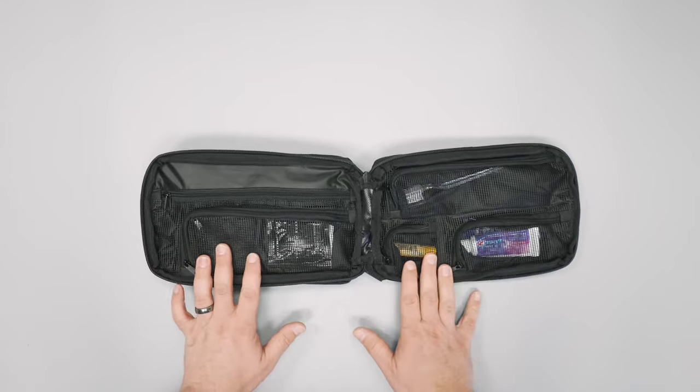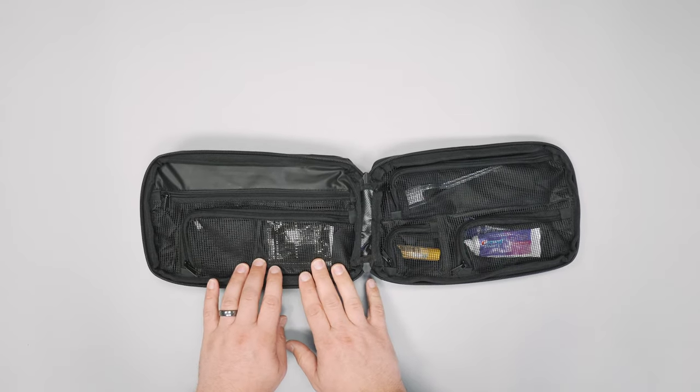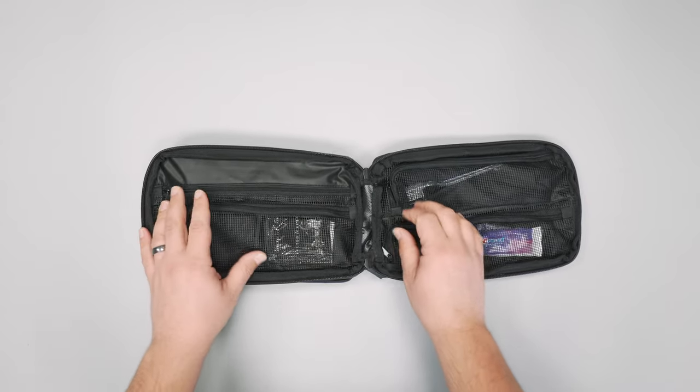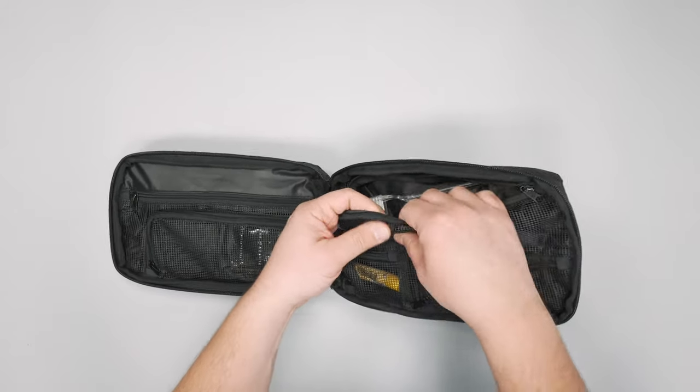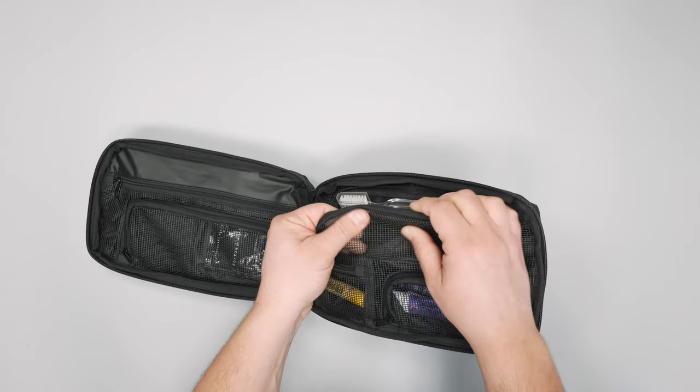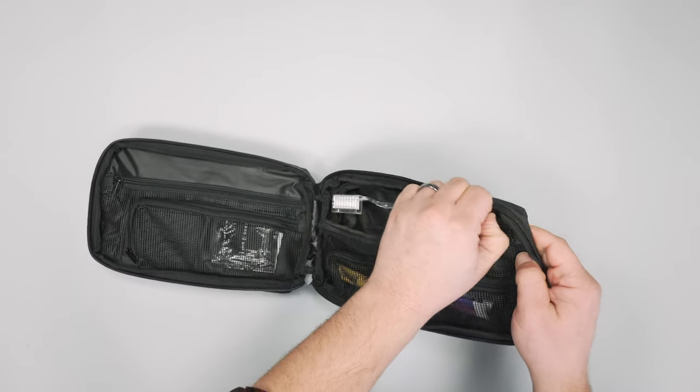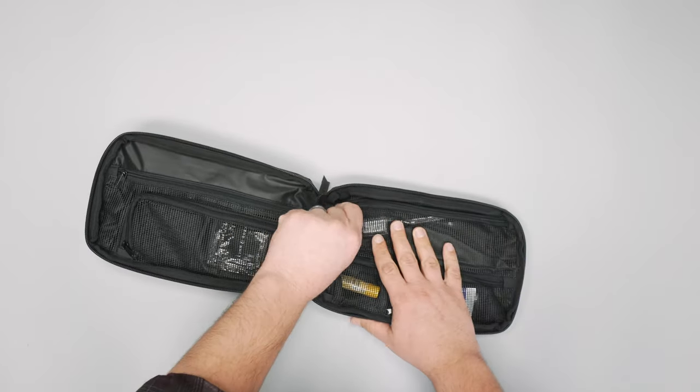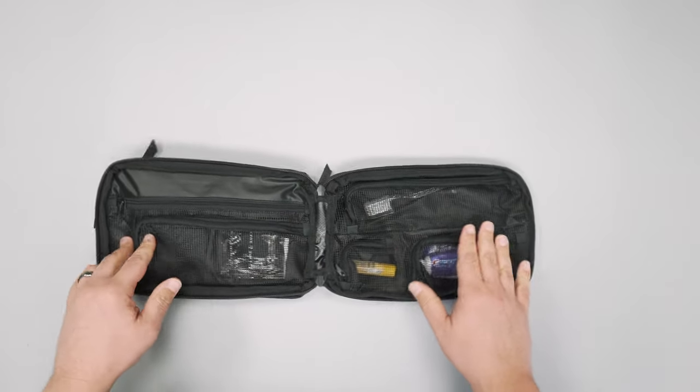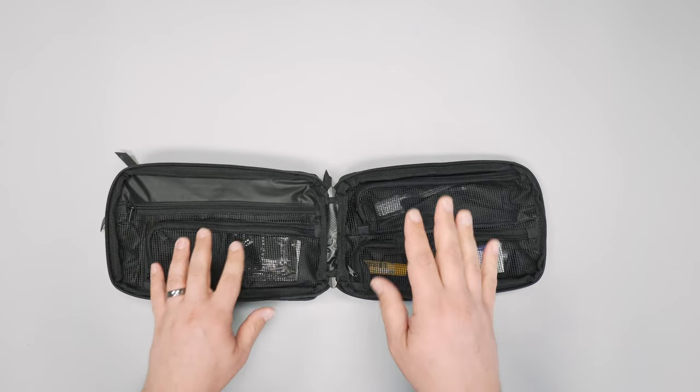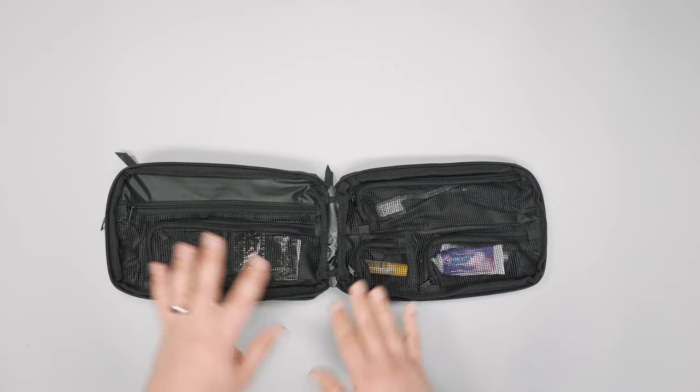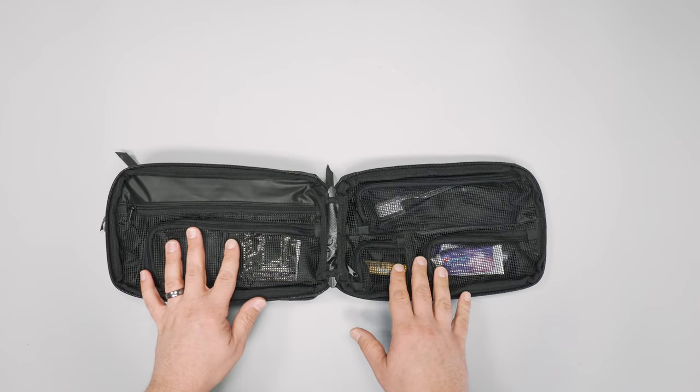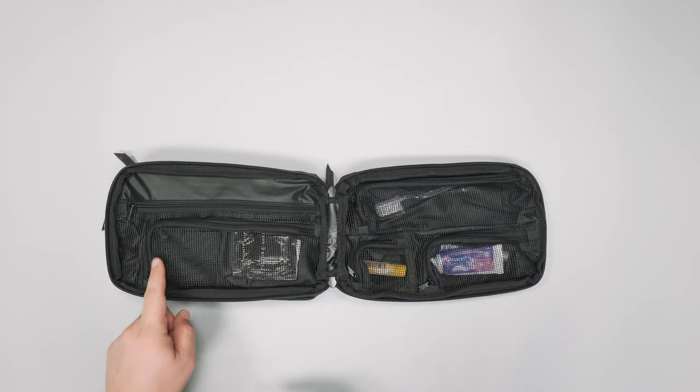Everything's mesh - all these pockets - and it's this nice rubbery mesh. It's stiff but not in a bad way; it keeps its structure. Because the bag's TPU and this mesh is kind of rubbery, it all feels pretty water resistant, which is great for a toiletry kit. The mesh lets you see what's going on so you don't have to hunt and find your stuff in a bunch of different compartments. You just open it up and see right where everything is.